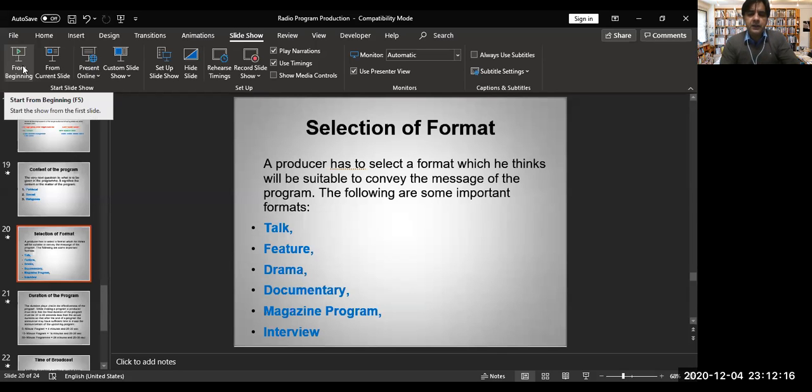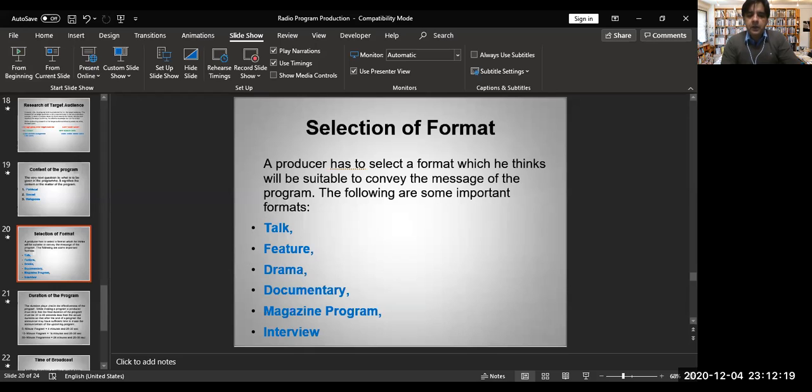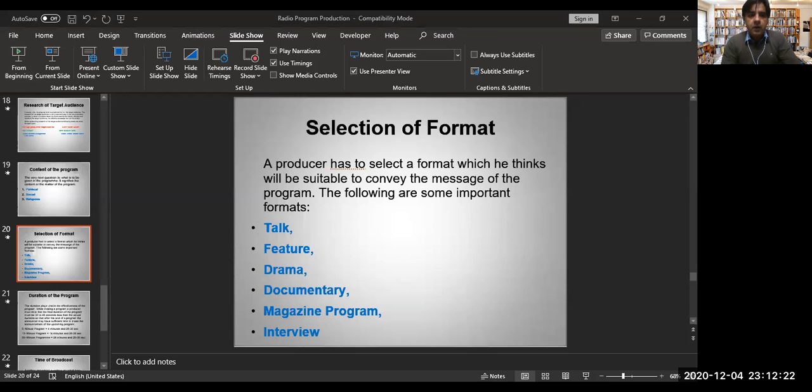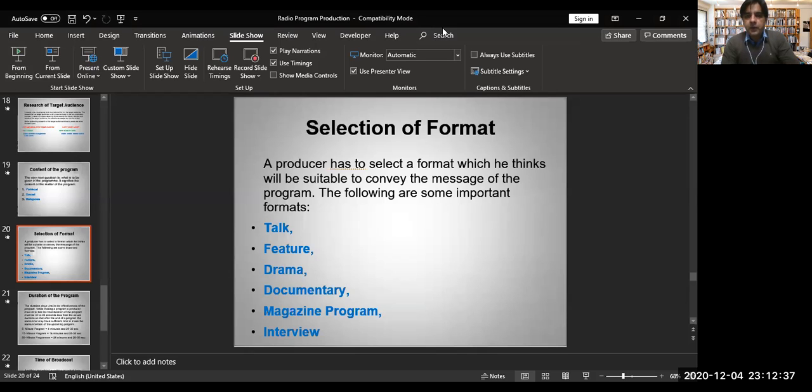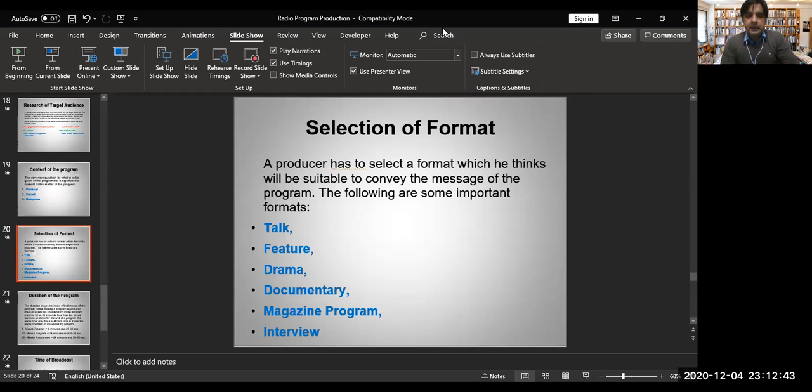This was an introductory lecture to radio. Next time we'll talk on structure of a radio station, how a radio station works. With this PowerPoint I will upload a video as well - you just need to watch that video and it will actually enlighten you about the program production process in radio. For now I'll call it a day. Thank you very much guys, stay safe, take care, have fun, Allah Hafiz.